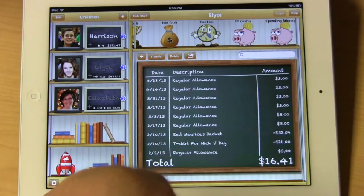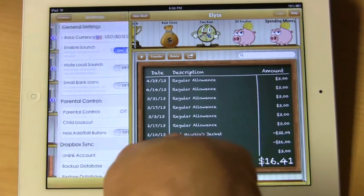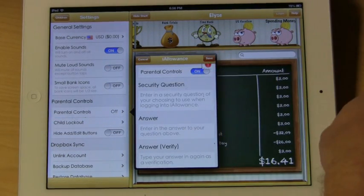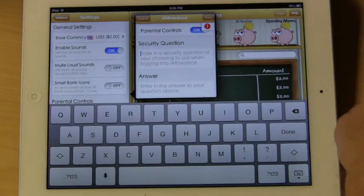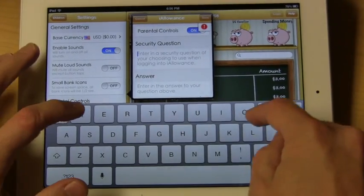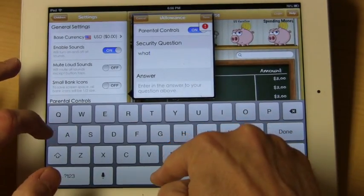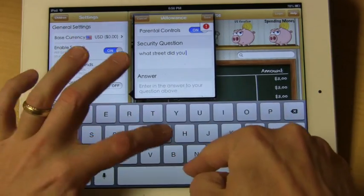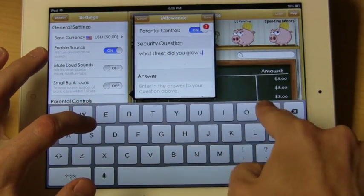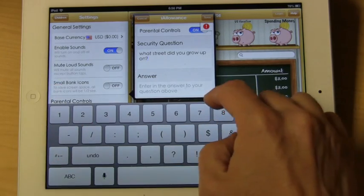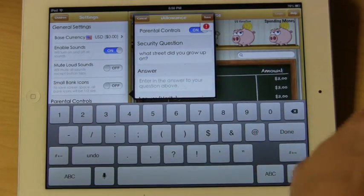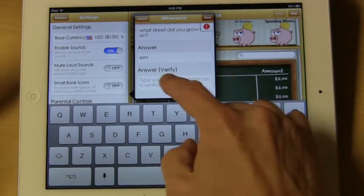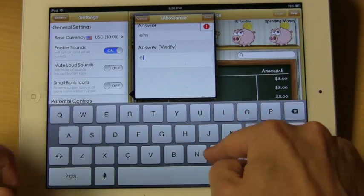We can do that by turning on parental controls. We can get to that by going to Settings, then Parental Controls. We are going to turn that on, and you are going to be asked to enter a security question. In this particular case we are going to use: What street did you grow up on? And we need to give it an answer — we are going to say Elm. This is a question that you probably know, but your children may not.